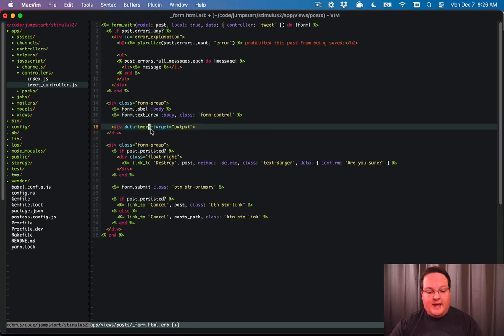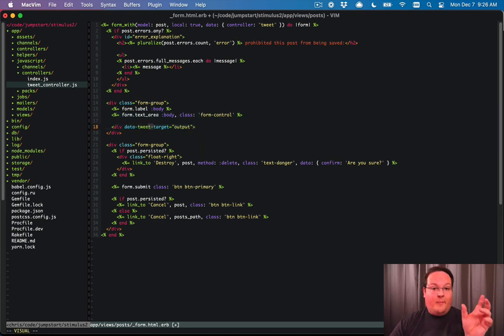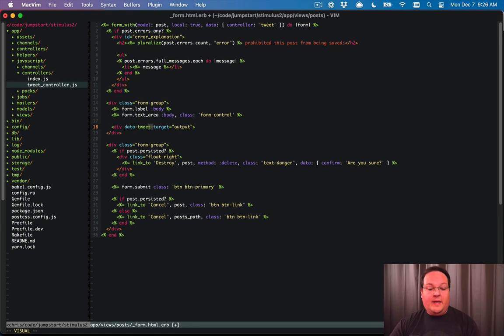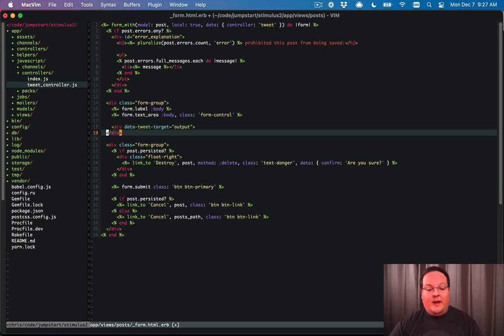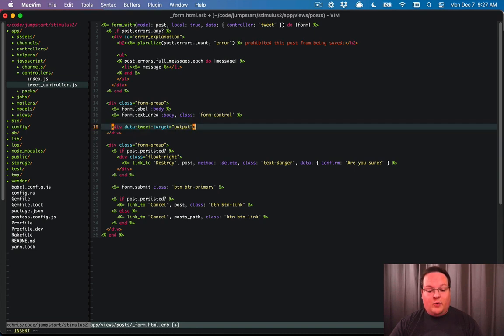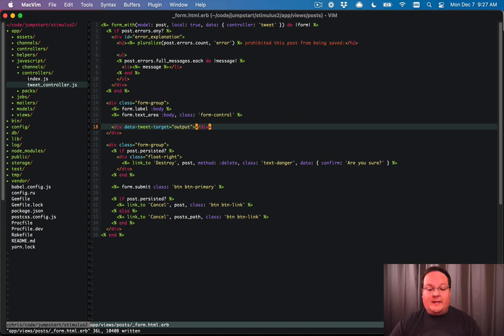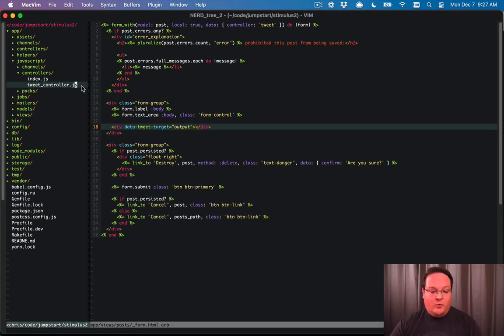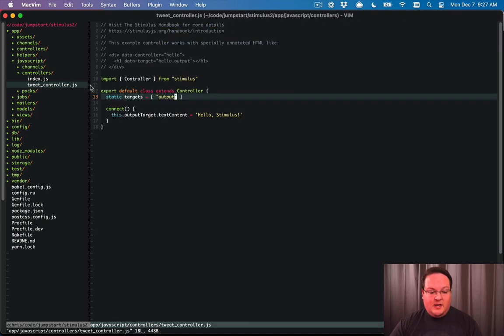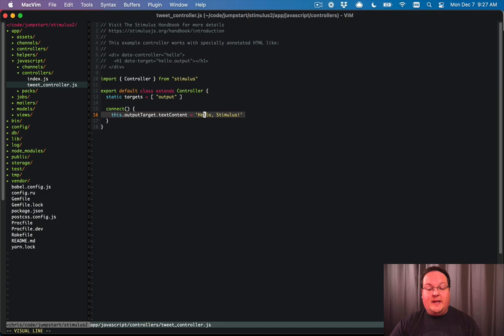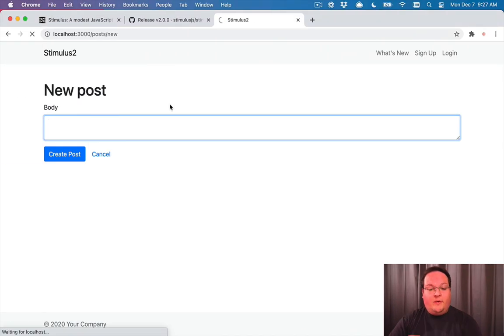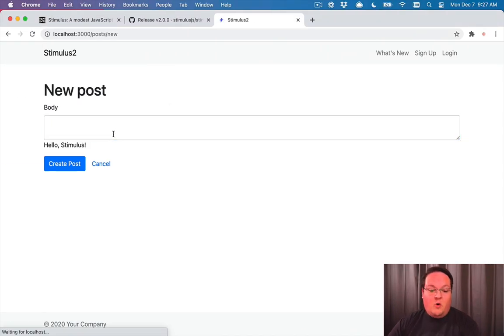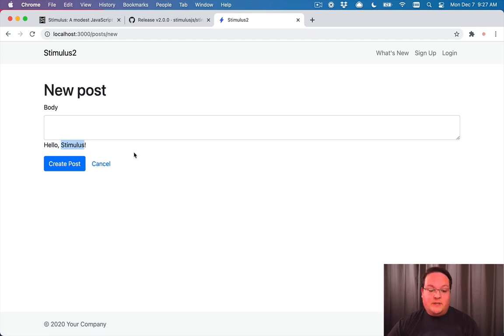So tweet is the name of my controller. This is kebab case, so with hyphens in between, if you have multiple words, and then output here is in camel case, and it's just a single word. So we don't have anything fancy there. So we're going to make this empty, but JavaScript will connect, and then it will set the text content of that div to hello stimulus. So now if we refresh your page, we should be all wired up and good to go. Perfect.